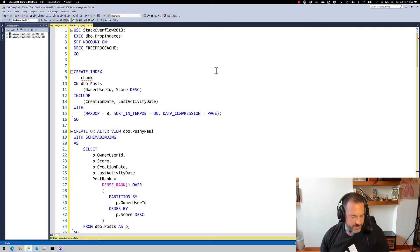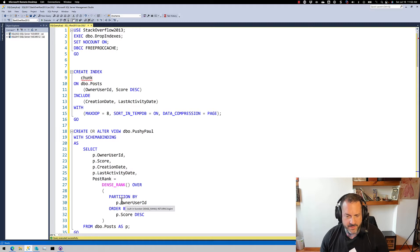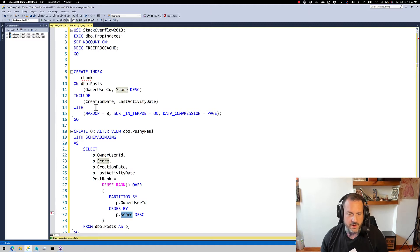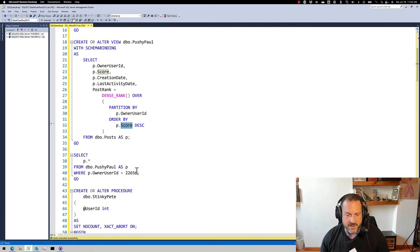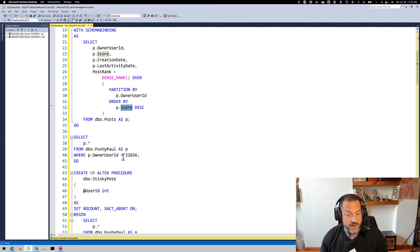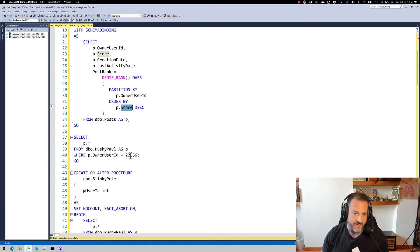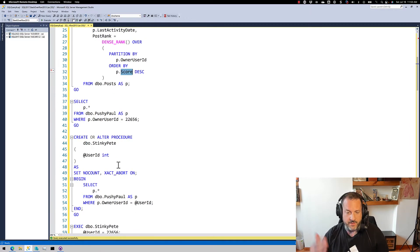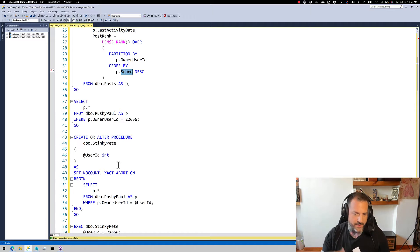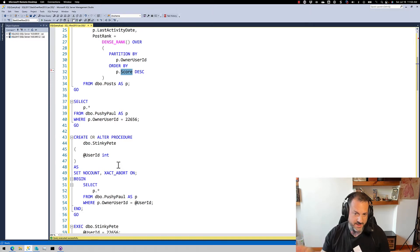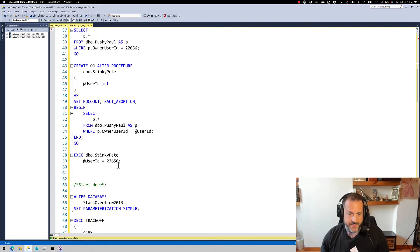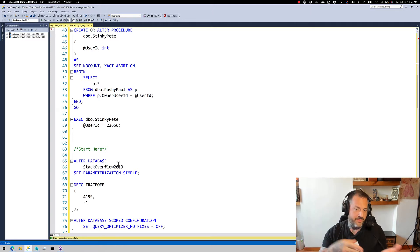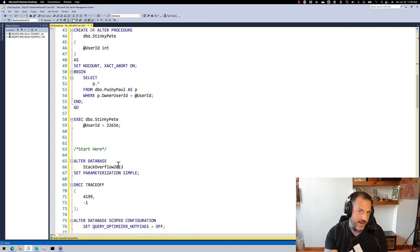Yesterday we ran through a demo where we created an index that suits both the query we're going to run — owner user ID, score, with the windowing function and creation date and last activity date in the select list. Later we run queries that filter on owner user ID with an equality predicate, so this should be totally seekable. With a literal value we get a nice seek — the literal value gets pushed down past the sequence project operator and seeks into the index. But when we parameterize the query, that no longer happens. We scan the whole index, do the dense rank windowing function, and then filter out later.